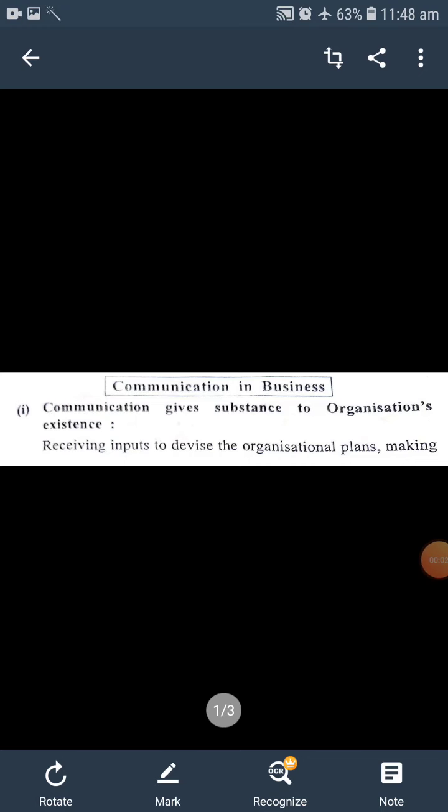Hello students, myself Kirti Rajaguru welcomes you all to our online class. Today we discuss about our third topic which is communication in business. It is also known as functions of communication and it is divided into seven points in this topic. So, let us start our discussion on this topic.